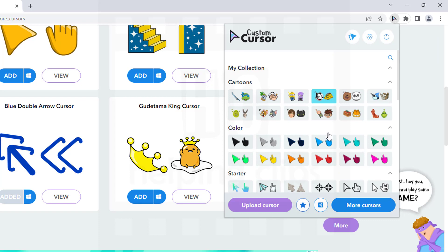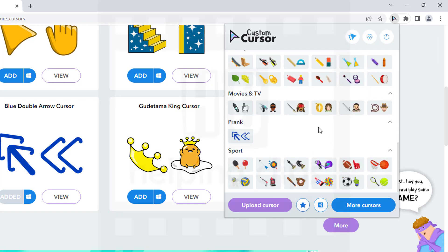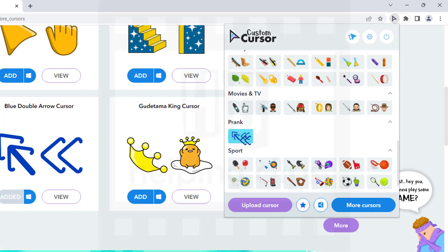Simply click the custom cursor icon and it will be available in the list. There you can see — simply click it to apply.